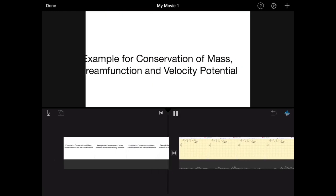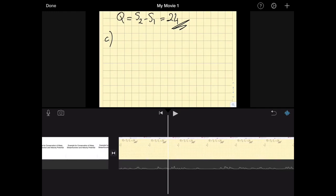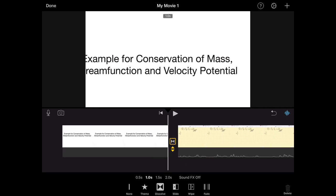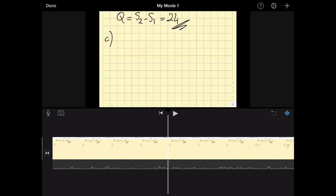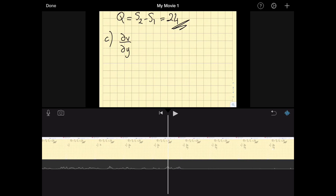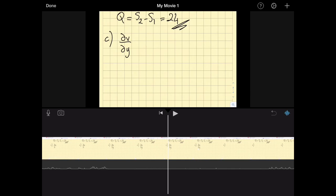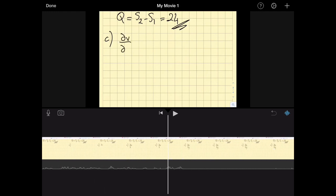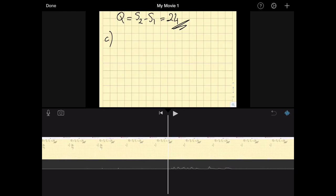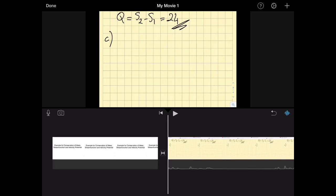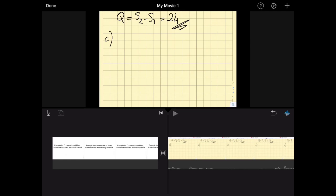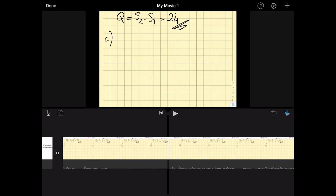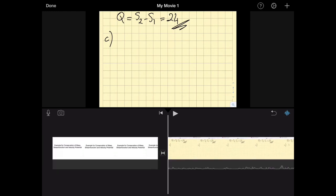When I see a long pause in the audio — meaning I made a mistake — I split there and delete that section. For example, if I wrote 'v' instead of 'del u' and restarted the explanation, I find the pause, split, and delete the bad take. I do this repeatedly to trim out all the mistakes throughout the recording.